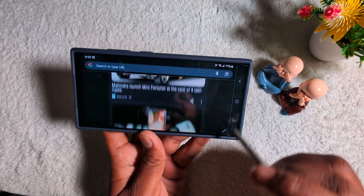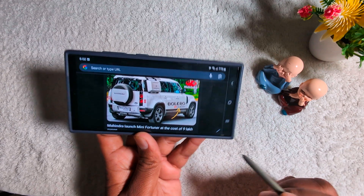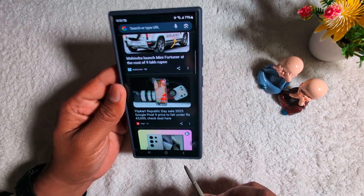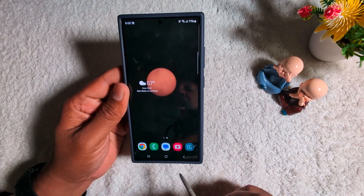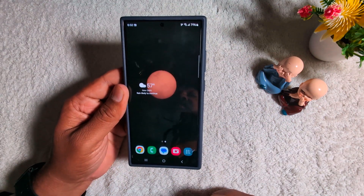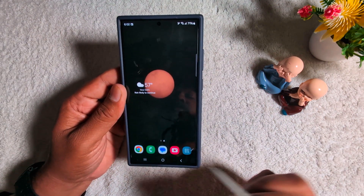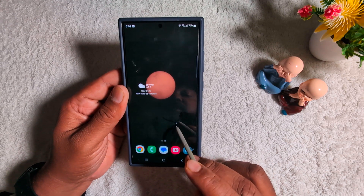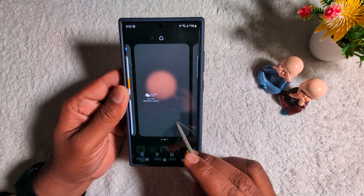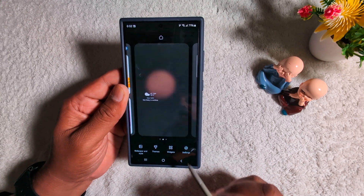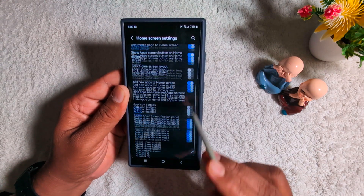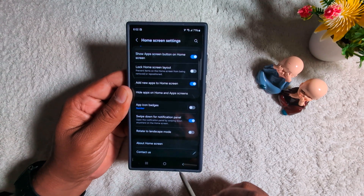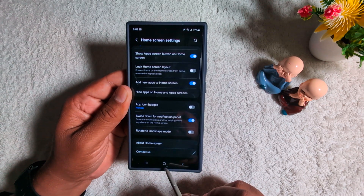So it's quite easy to automatically rotate the phone screen on your S24 Ultra and any other Samsung device. If you don't want to use it, just tap and hold the home screen, go to home settings, and toggle off the 'Rotate to landscape mode' option. That's it.